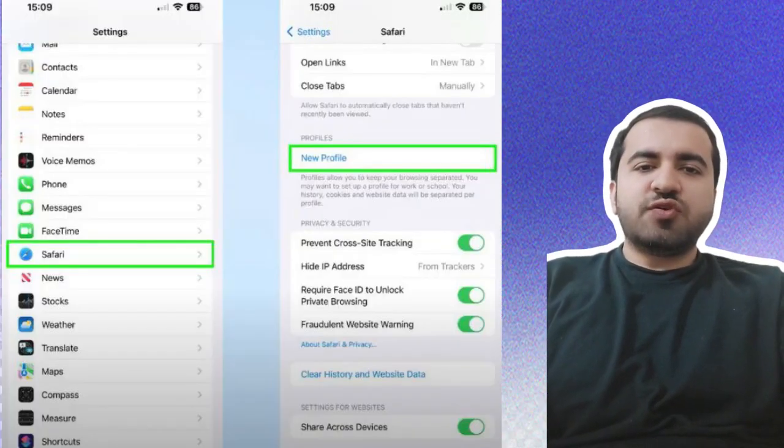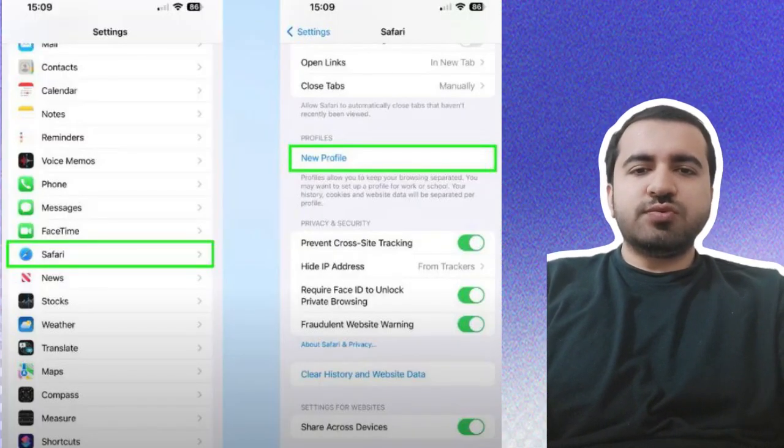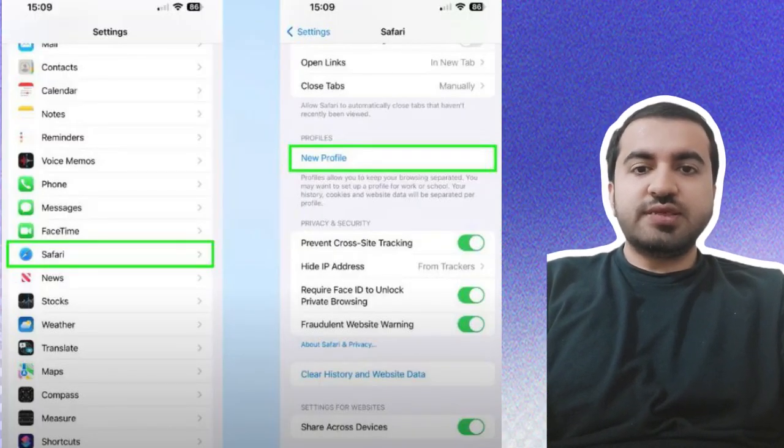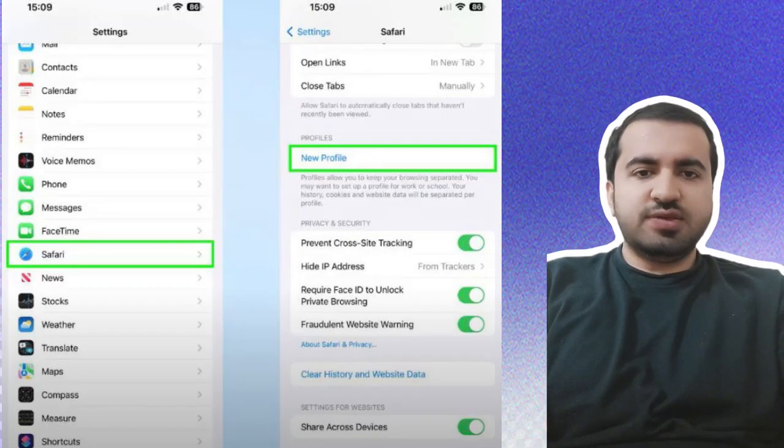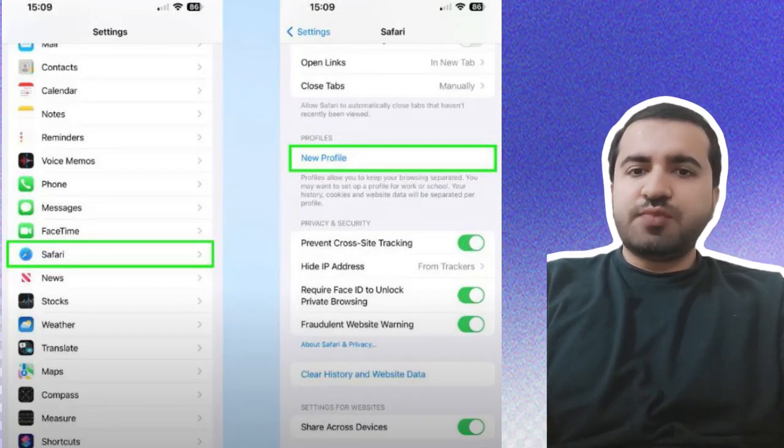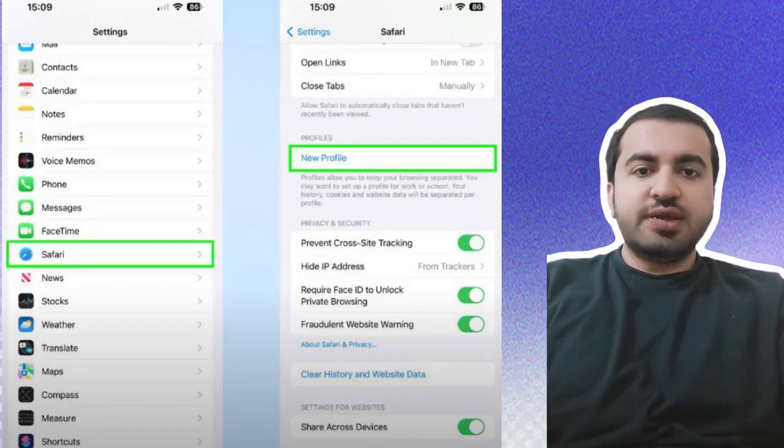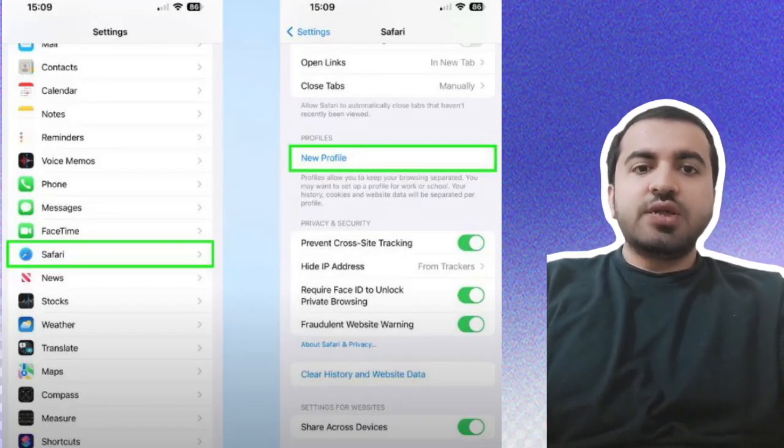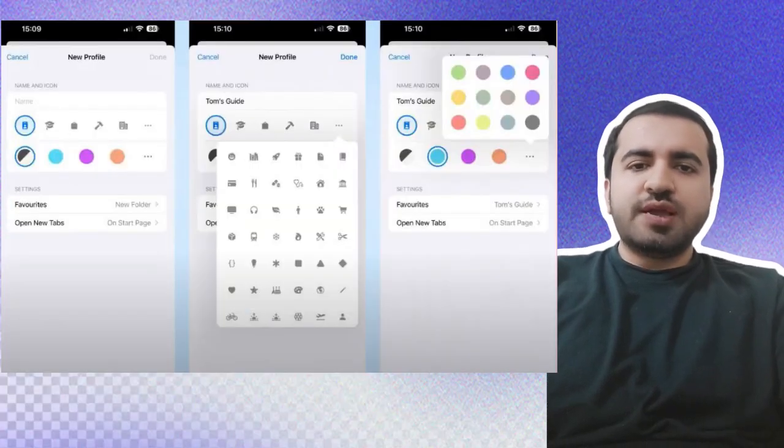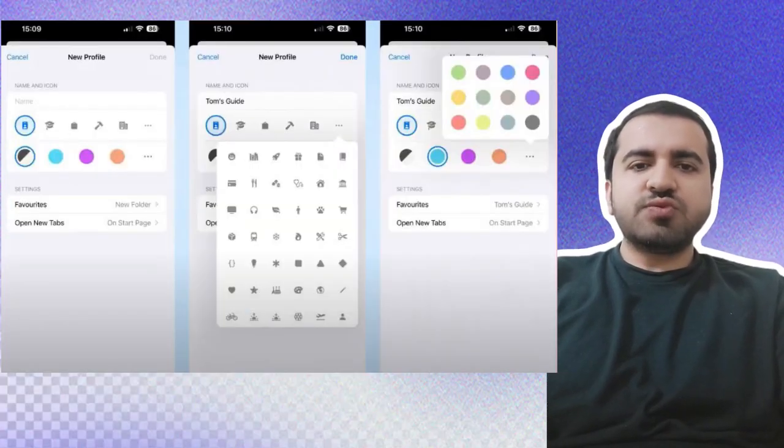Step one: Scroll down the main Settings page to find the Safari section. Within the Safari options, scroll to find the Profiles heading and tap New Profile. Step two: Enter a title for the profile and choose